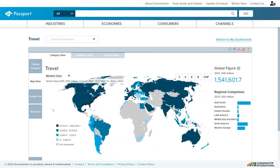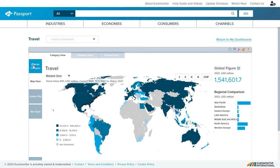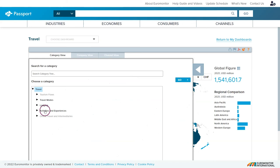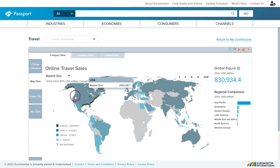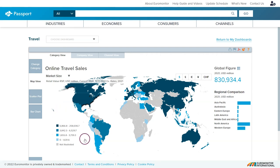The way this works is you can go in and change the category to whatever you're looking for. So we'll change the category to something maybe online travel sales as an example and then click go, and this gives you a visual representation across the planet of the market size for online travel sales.